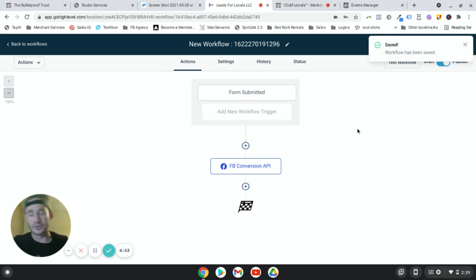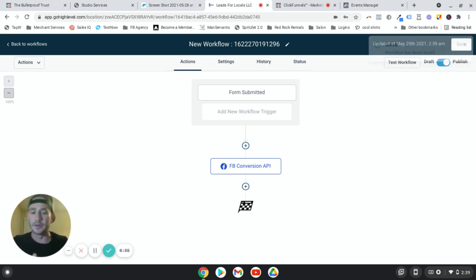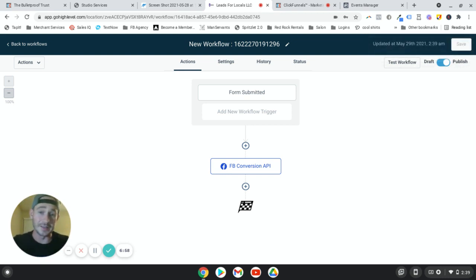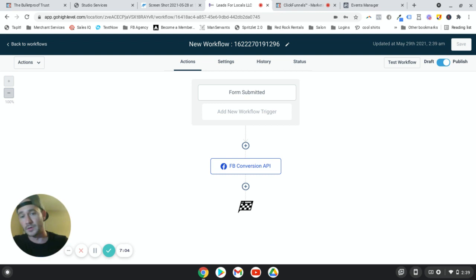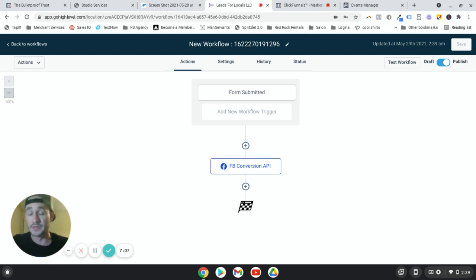And obviously you want to make sure you do that for all of your forms, surveys, calendars, two-step order forms. Like I said, it took me like 10 minutes to do all of my forms and surveys and everything. It doesn't take long at all. Cause workflow, the workflow feature here is really easy to use.